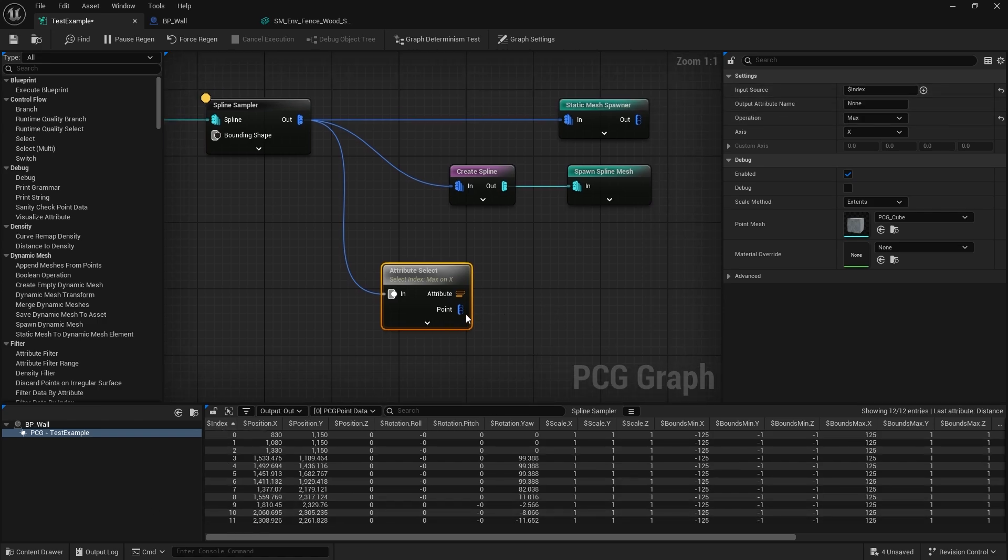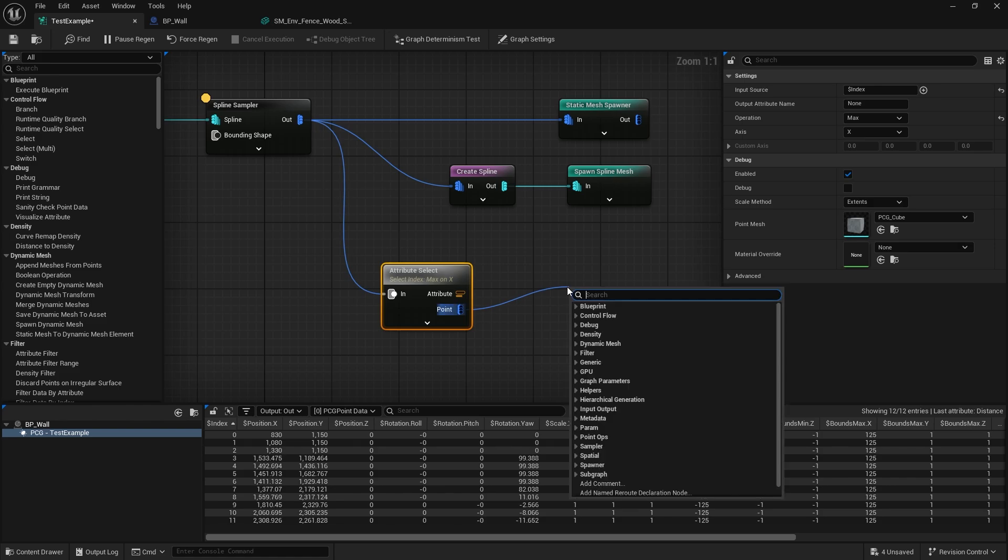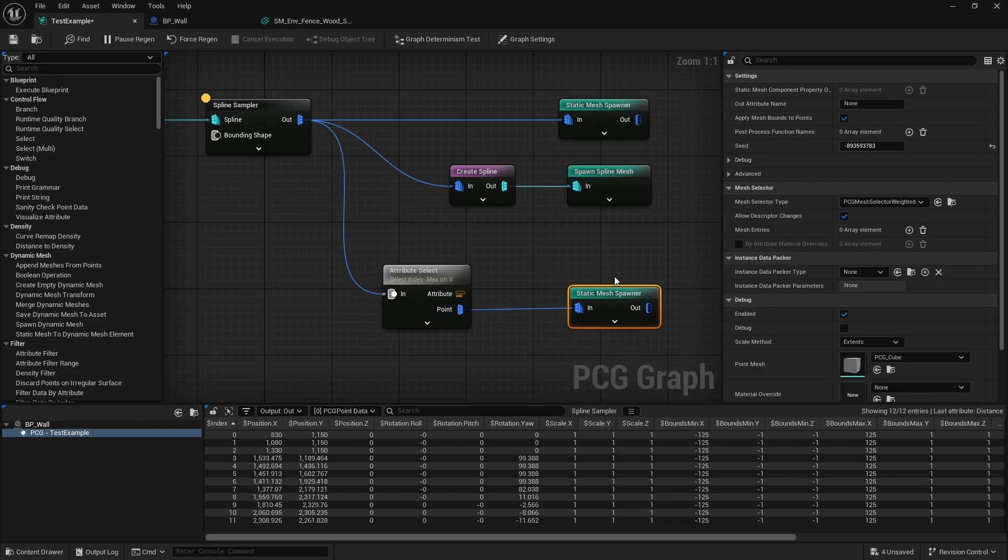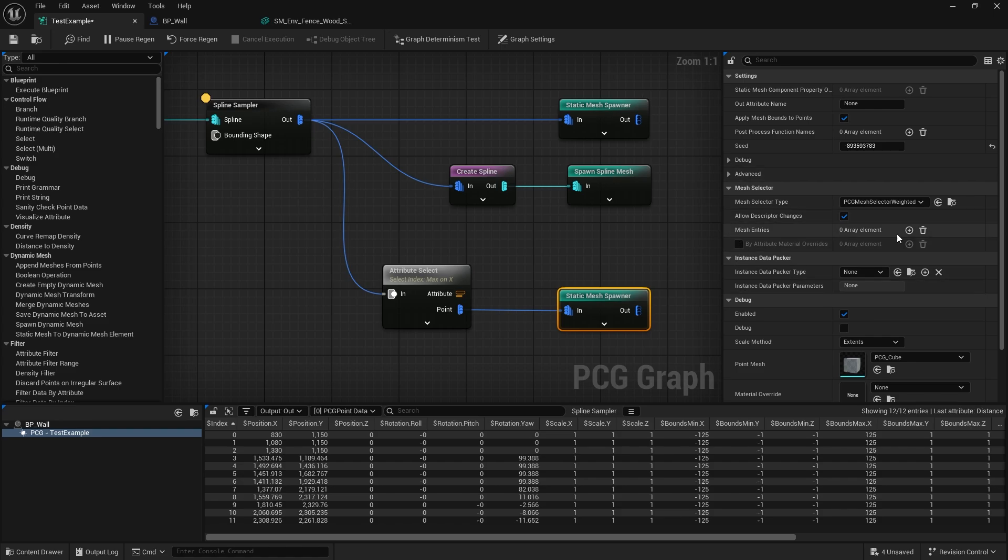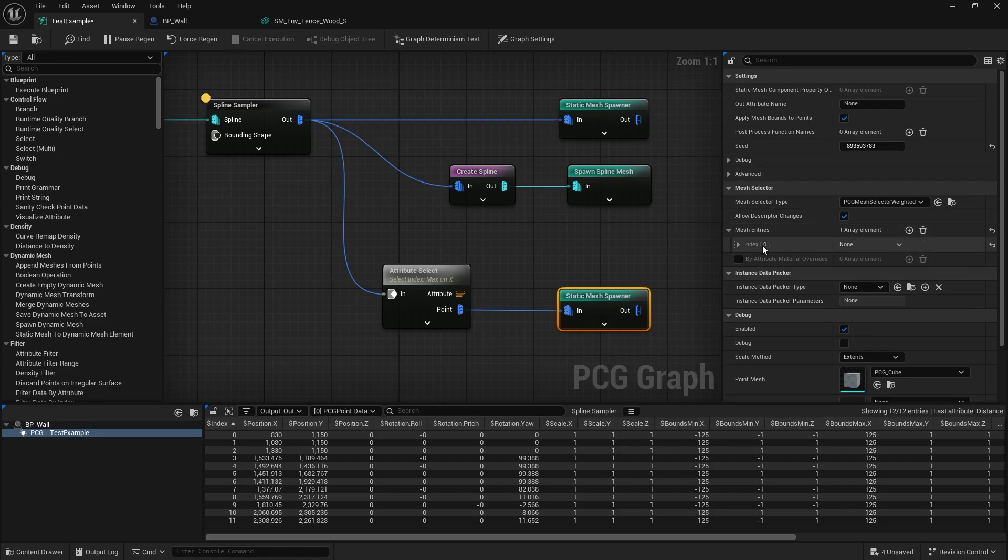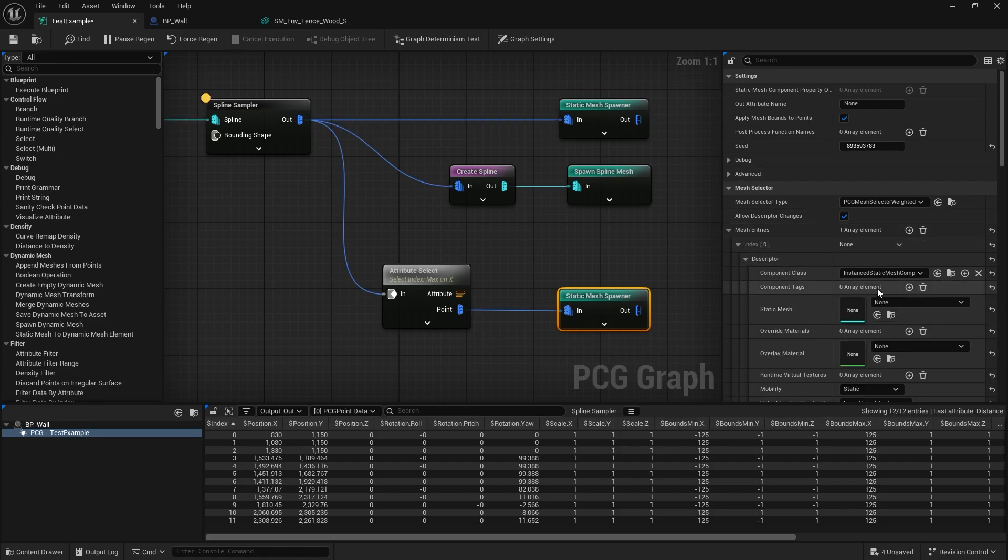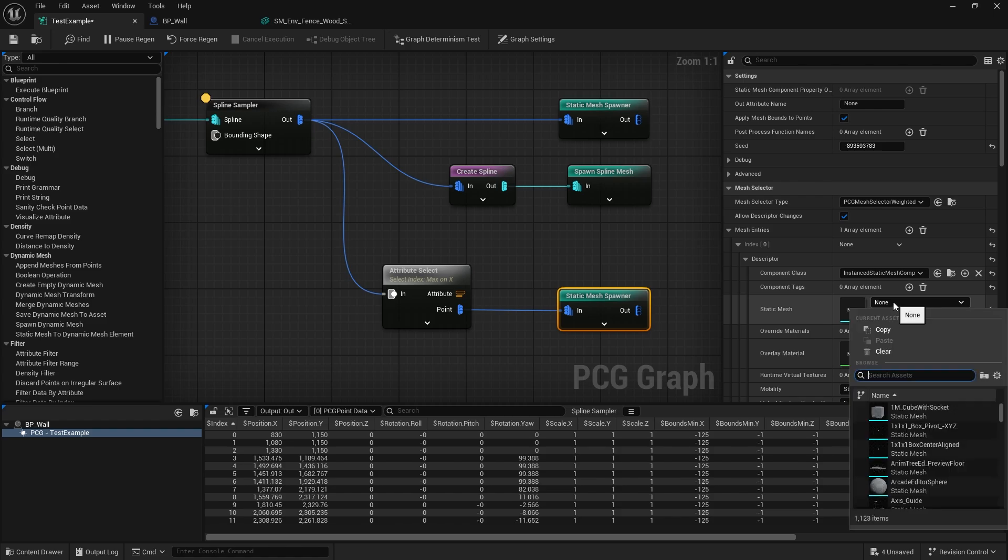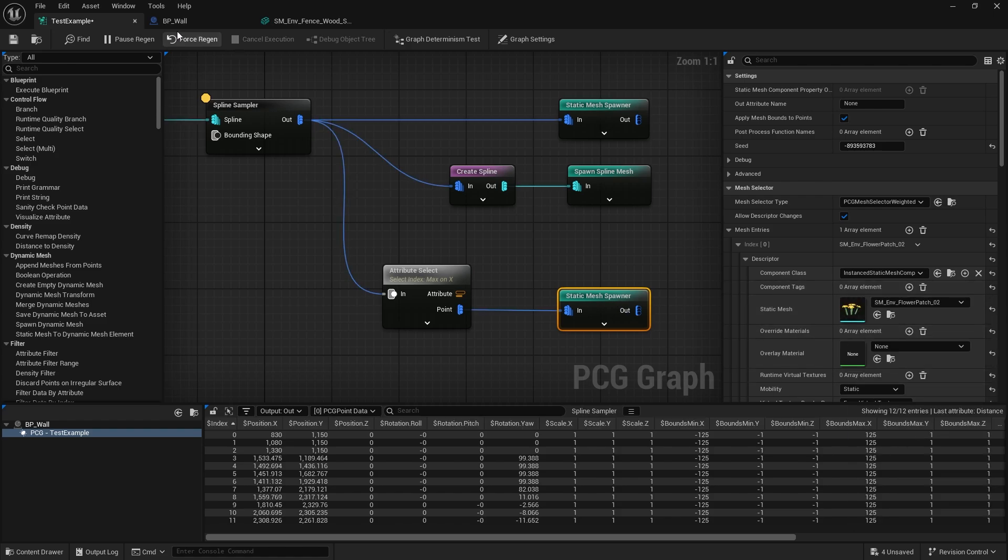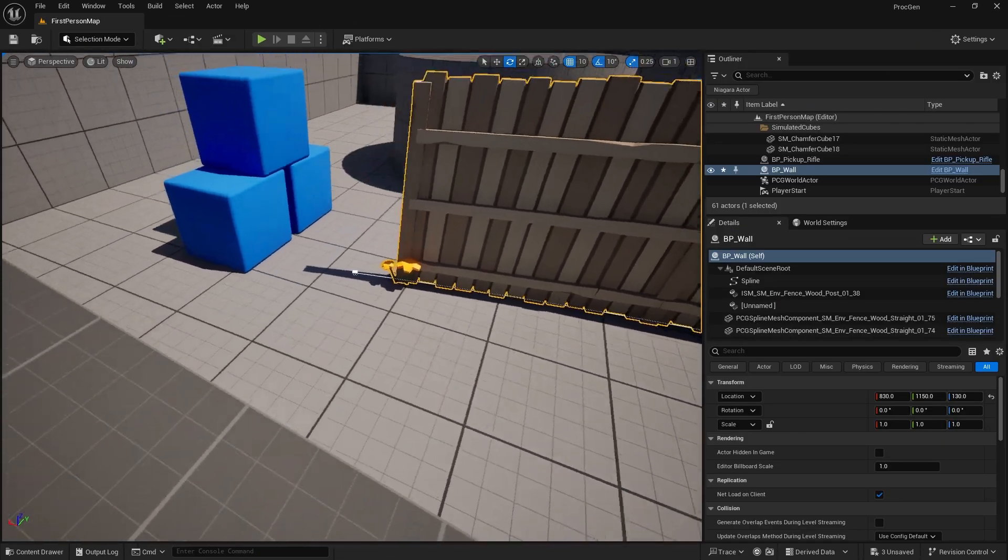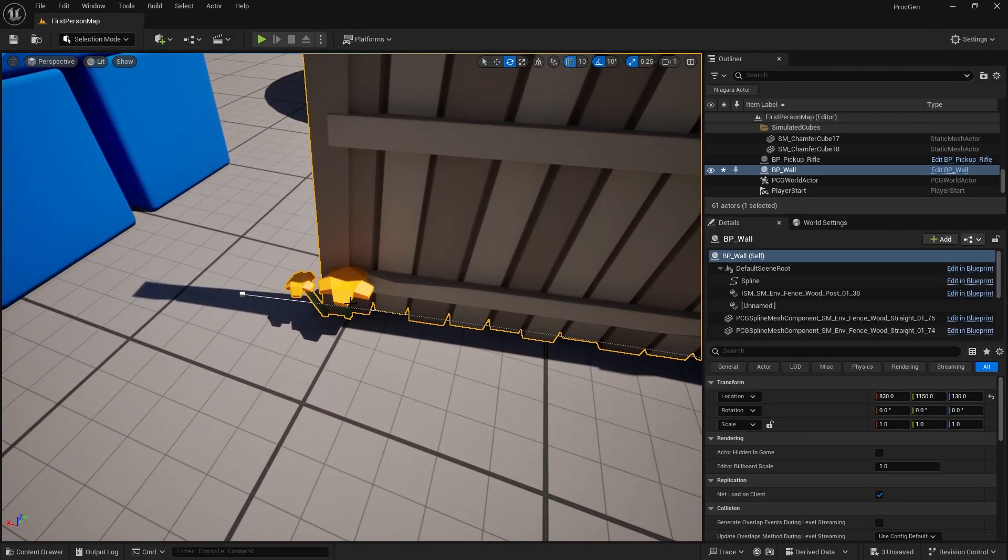Once I've done that, I can do another Static Mesh Spawner. We'll make it spawn some flowers or something. Let's go to mesh entries and we'll just give it a flower. There we go, we've got flowers spawning at the very last point of our spline.